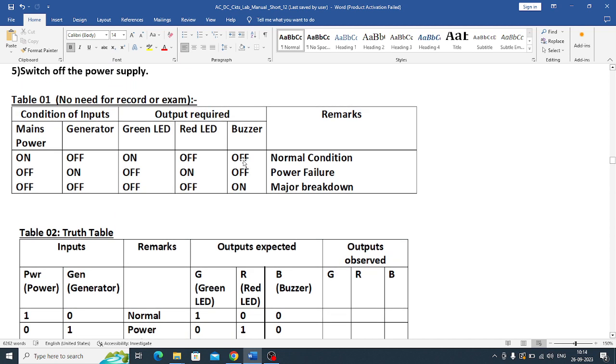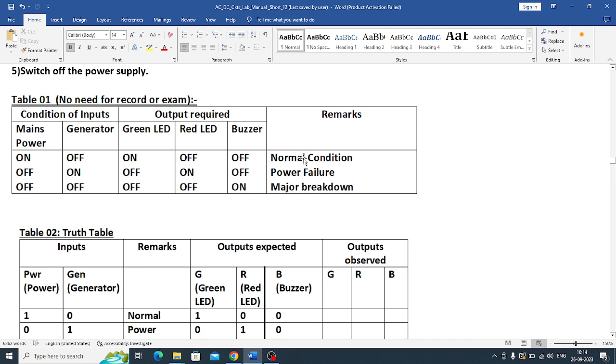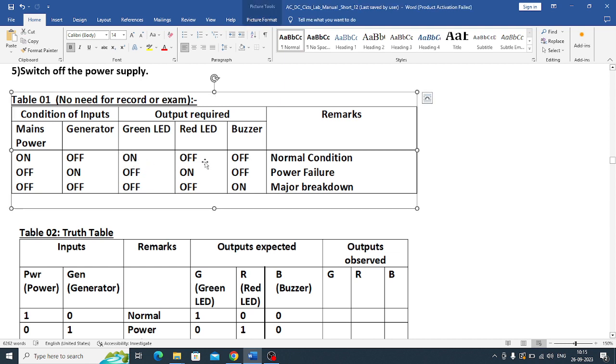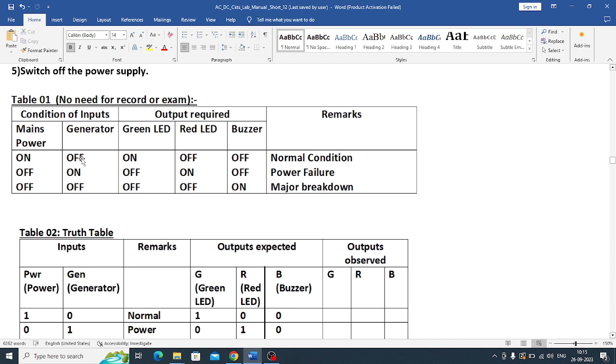There are three things, three conditions. One is with the power - normal government or KEB power. When the power is available and the mains is available, we say it is normal condition. At that time the green LED should be on and other two red LED and buzzer should be off. Generator should be off. Main power is on, green LED should be on, all other things are off.